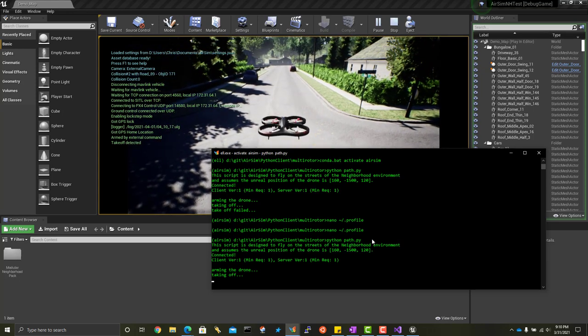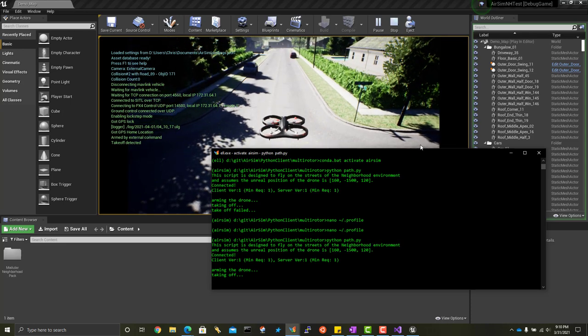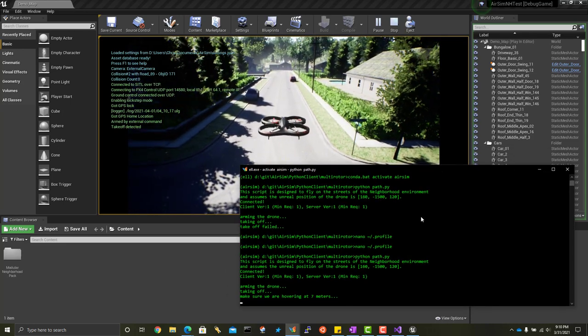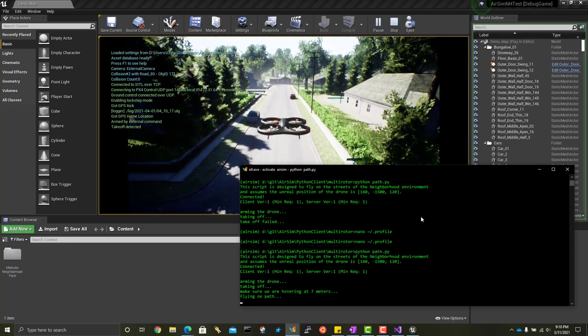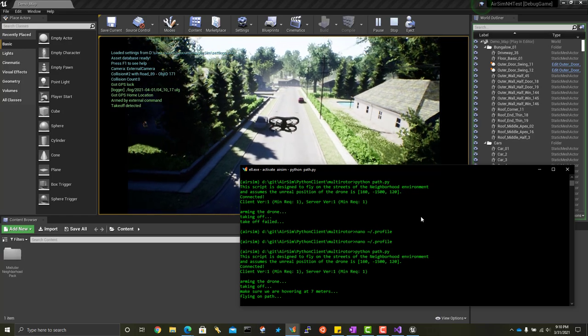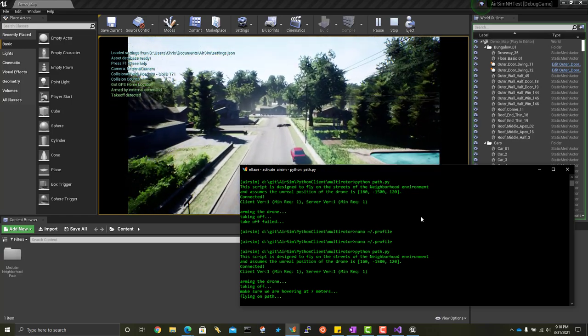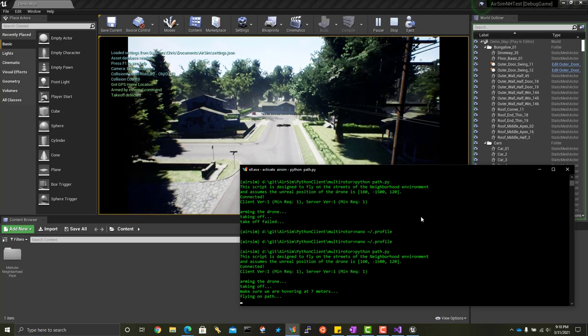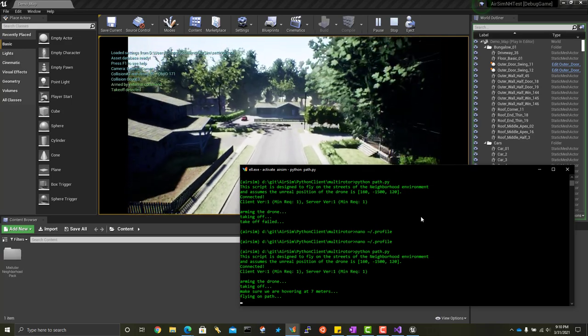Alright. Did a PX4-assisted takeoff. But now it's doing off-board flight control. So AirSim is now flying the drone. Alright.